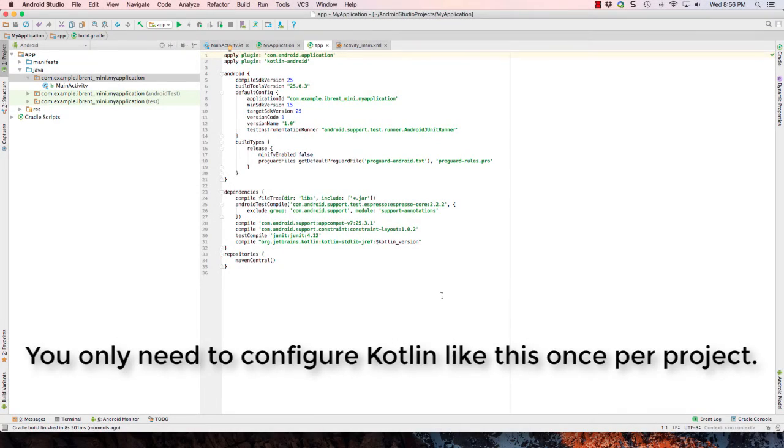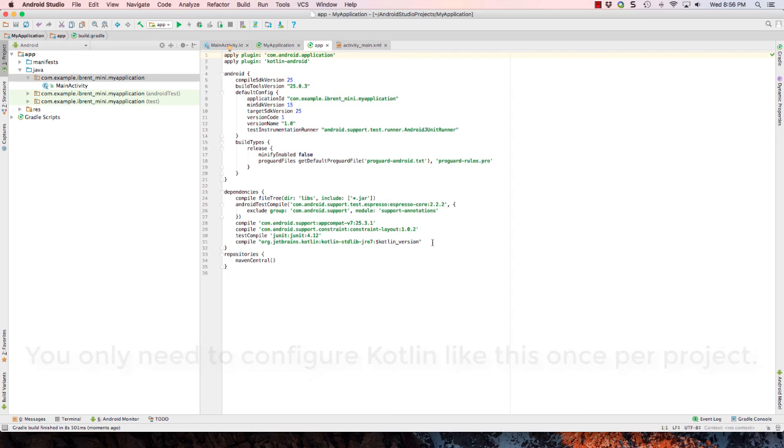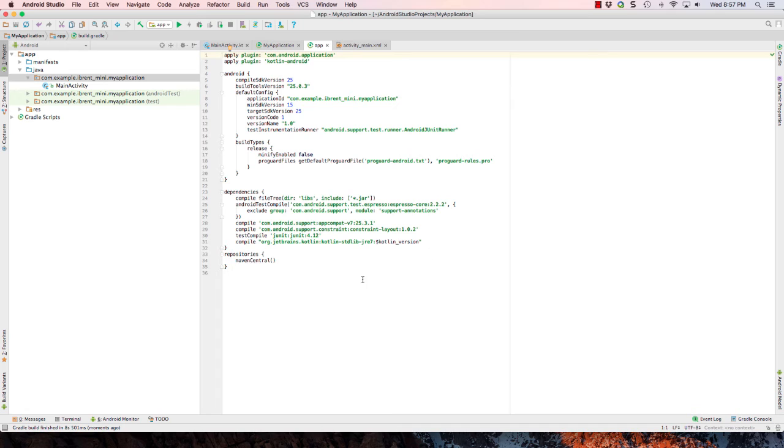Once that's completed, it takes a few minutes the first time you do this because it's downloading the dependency jar files that are required to compile the Kotlin source code. So it may take a few minutes the first time, but afterwards it will start to compile much faster.